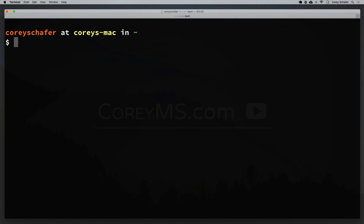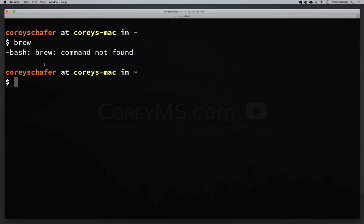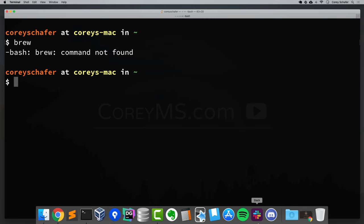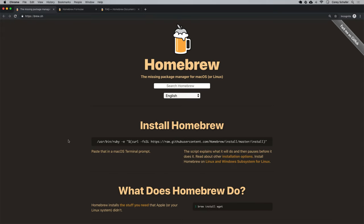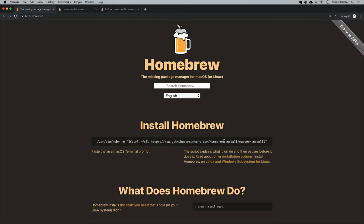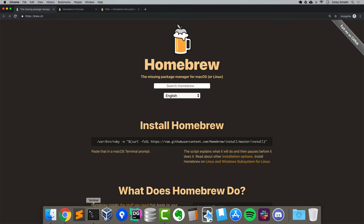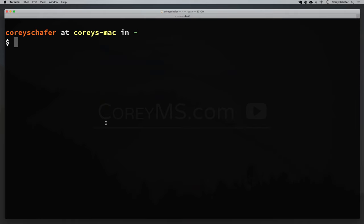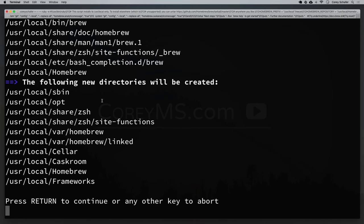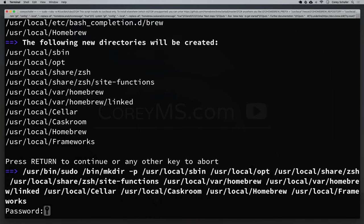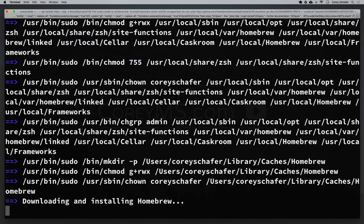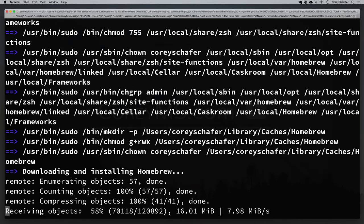Right now I don't have Homebrew installed. If I try to run the brew command, I get an error saying brew command not found. To install Homebrew, we can simply go to their website — I have that open here in my browser. Right at the top of their homepage they have the installation command. I'm going to copy that and paste it into our terminal. It's a Ruby command that's going to run a Ruby script to install. I'm going to paste in that command, and we'll also need to put in our password. I'm just going to let this install and pick the video back up once it's complete.